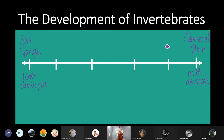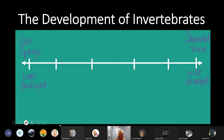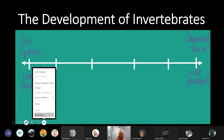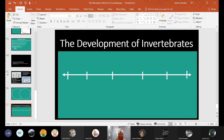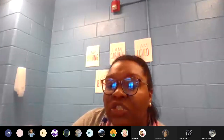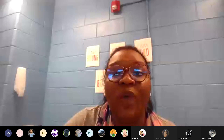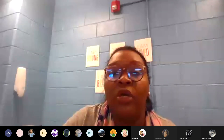Today in our notes, we're going to make sure that we've completed all of our notes for today. You'll want to make sure that you have worked on your notes and assignments.